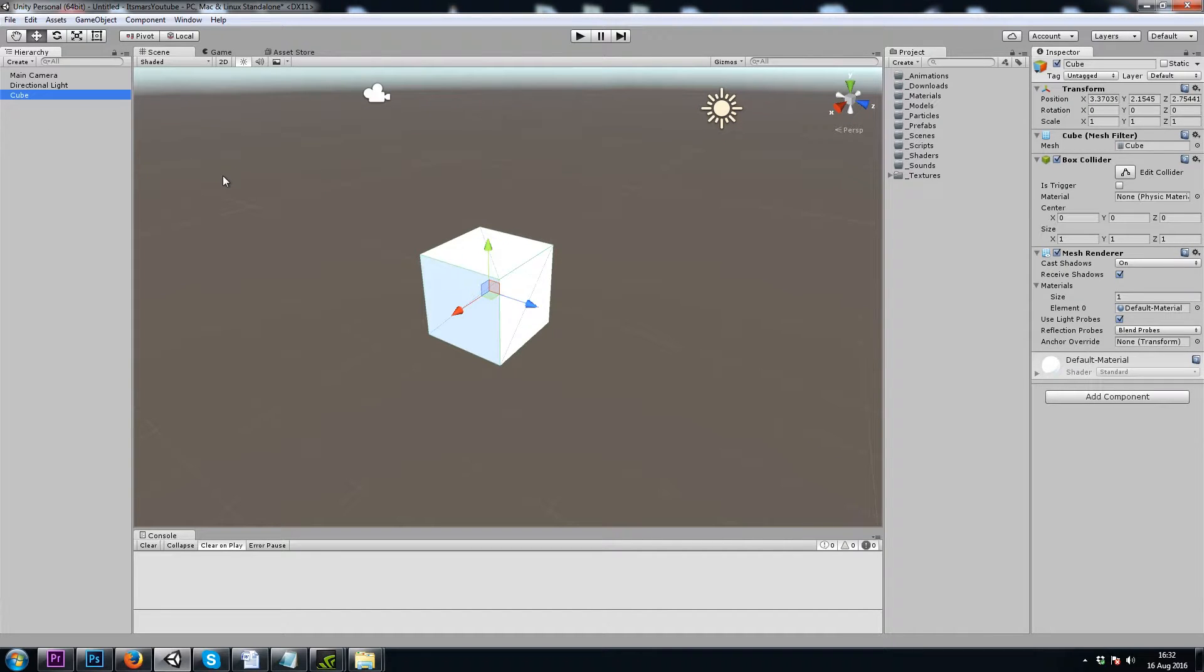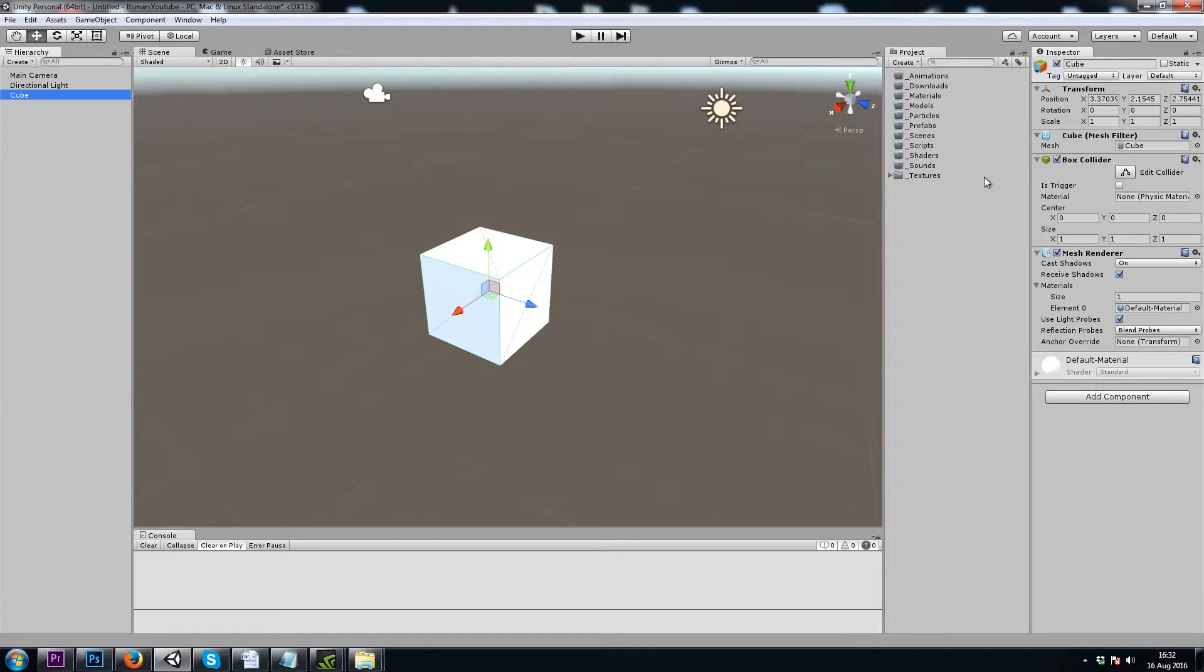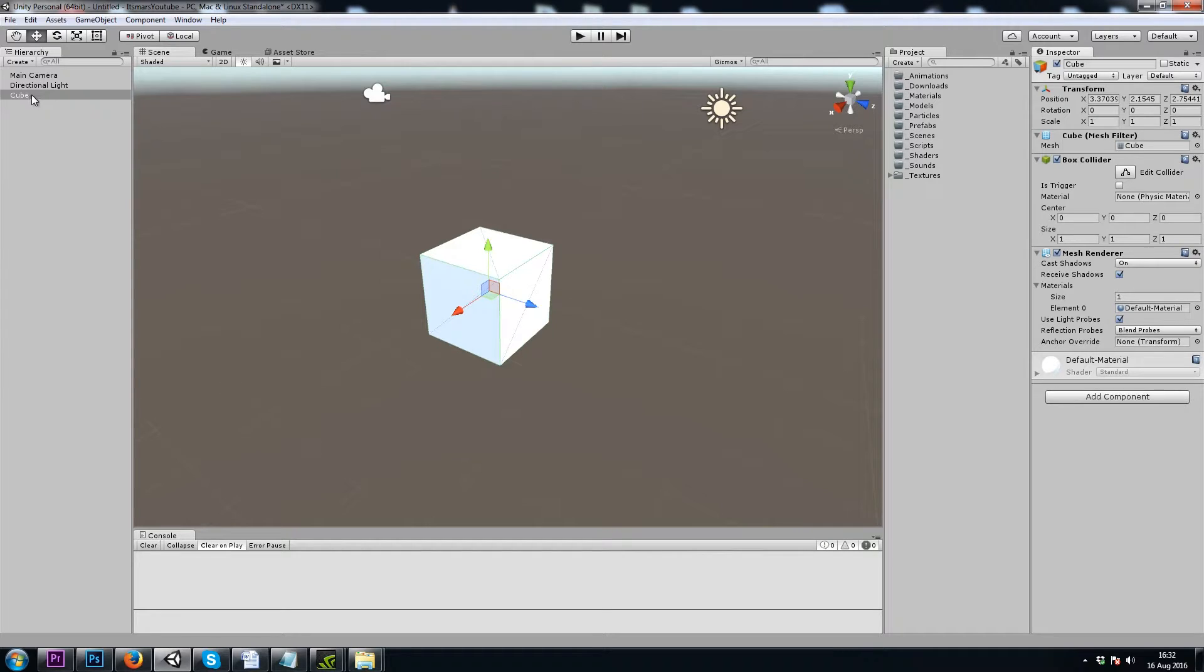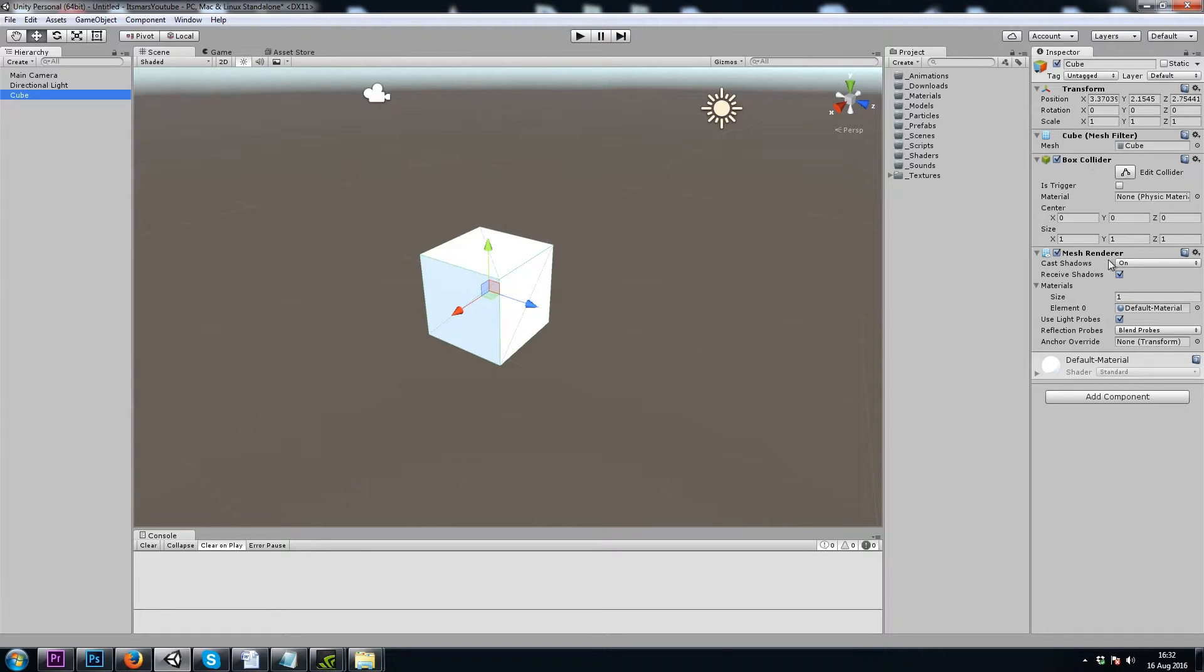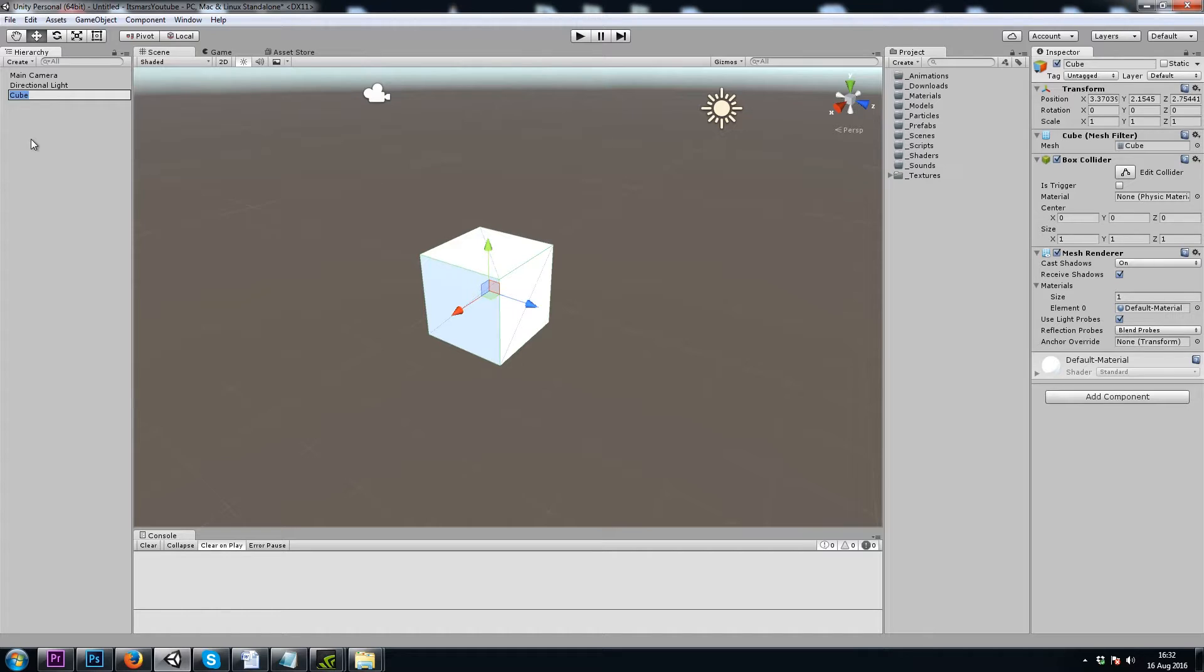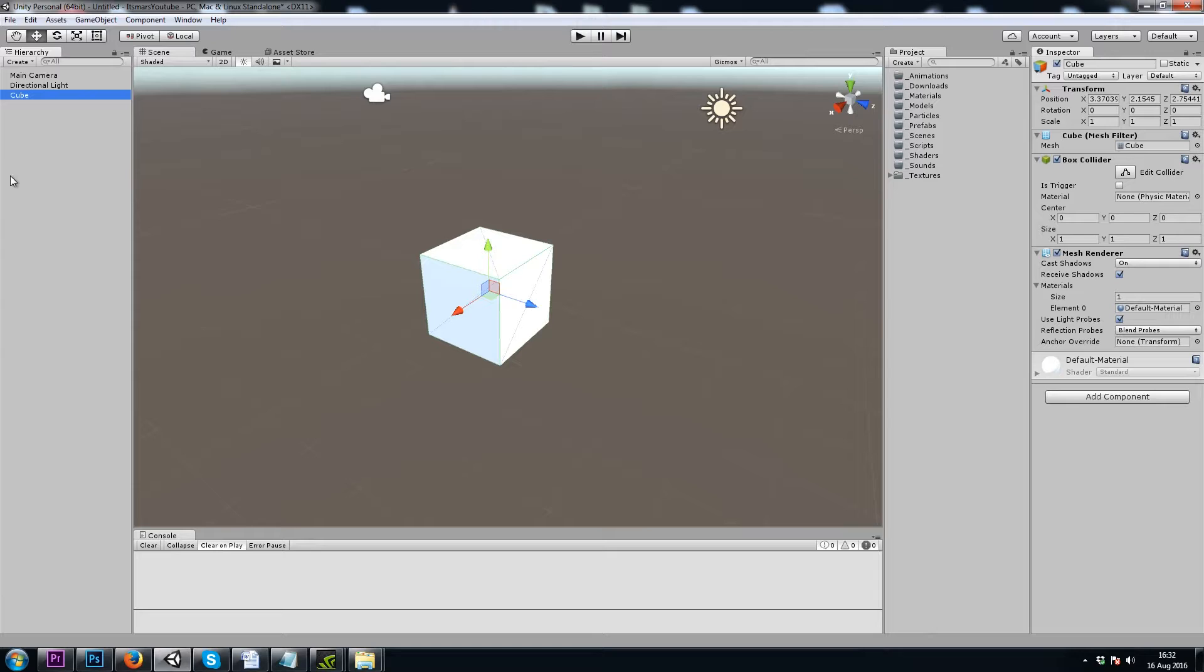Games in Unity are basically made out of game objects in your hierarchy and components that are on those game objects, which you can see in your inspector. So this 3D cube I just created comes with a transform, mesh filter, box collider, and mesh renderer component. Game objects will be everything in your game from tables and chairs to buildings to players to weapons, everything in your game that you can see basically.